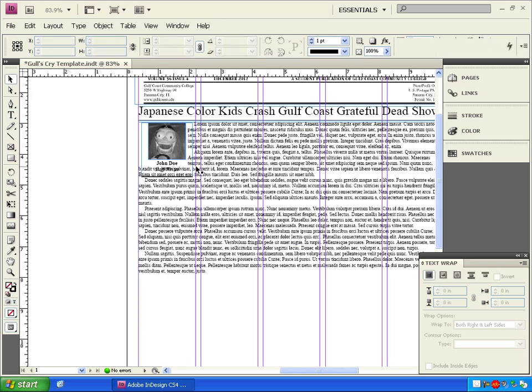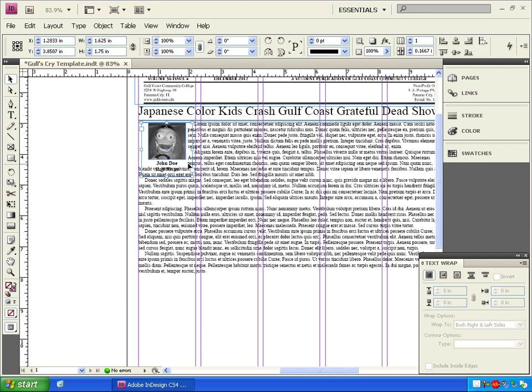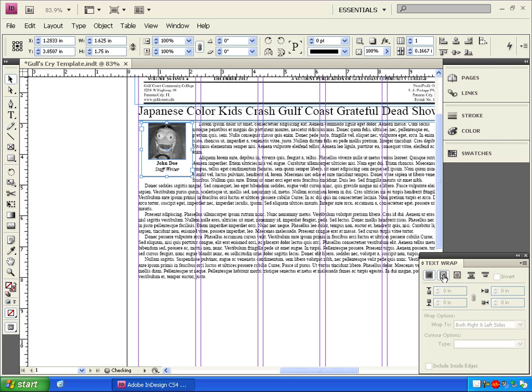Now, we'll click on the move tool, select the writer box, and click on the same icon we used before in the text wrap box to make the text wrap around the writer box.